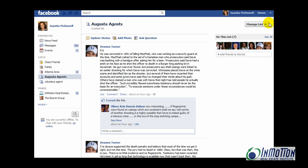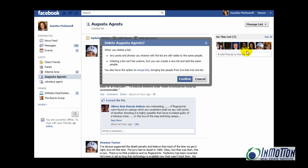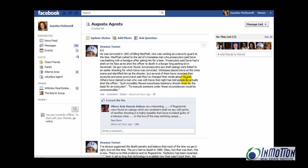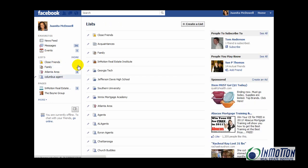Now, at any time you want to delete a list, click Manage List. You can say let's delete this list. Facebook is going to remind you this is permanent and can't be undone. So I'll confirm. And now Augusta Agents is gone.